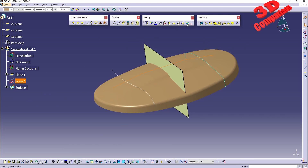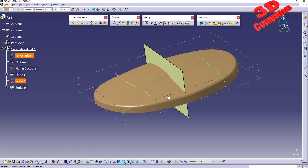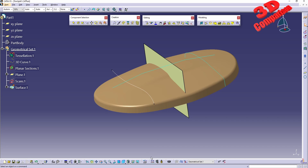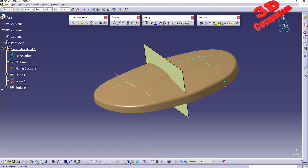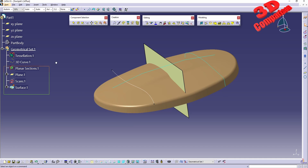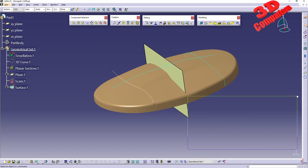So that was trimming and splitting in Shape Sculptor. I hope you found this video useful. I'll position a related video on the left, CATIA tips and tricks on the right, and the subscribe button below. Thanks for watching!